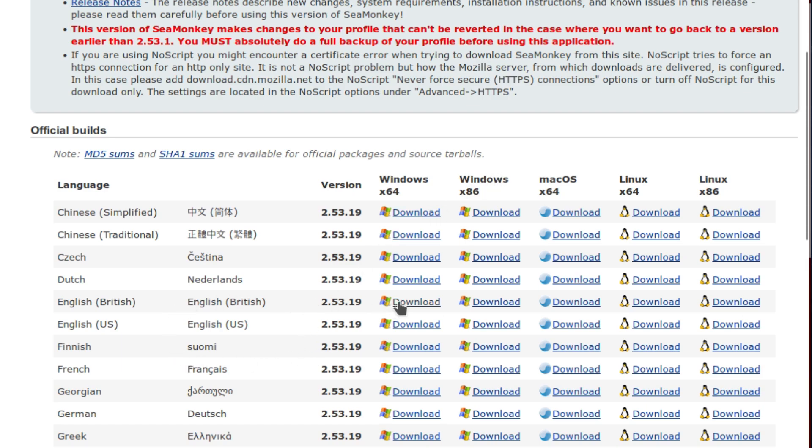So you choose the one that you want. In this case it's going to be Linux 64-bit and the British language version. You choose the one that's appropriate to you. In this case, a Linux one.